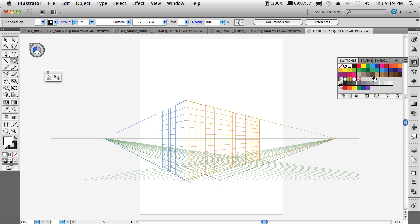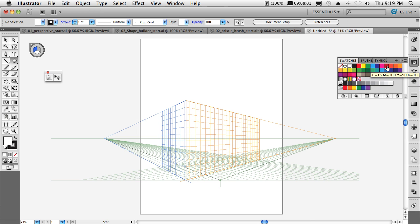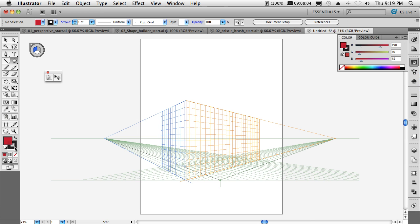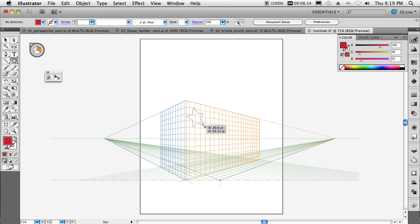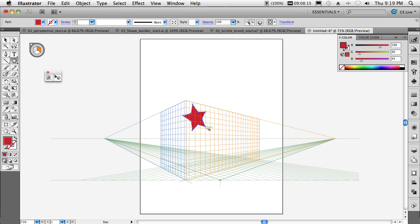Let's select our star tool. We'll give it a new fill color and say that the stroke itself has no stroke. Now that we've got that star in place, we'll select the plane we want to be on.